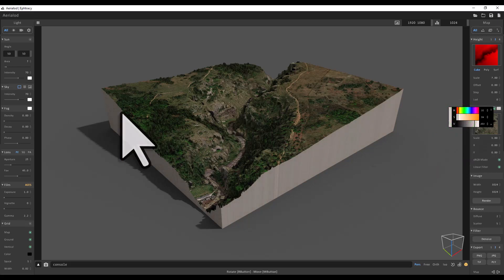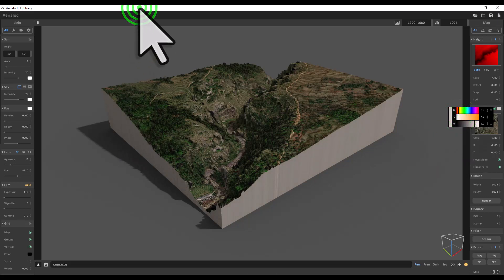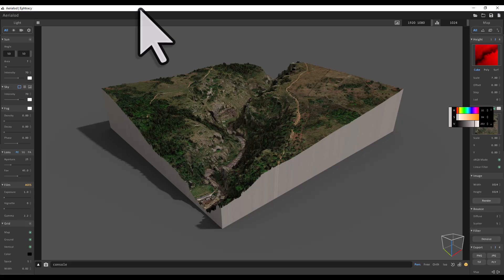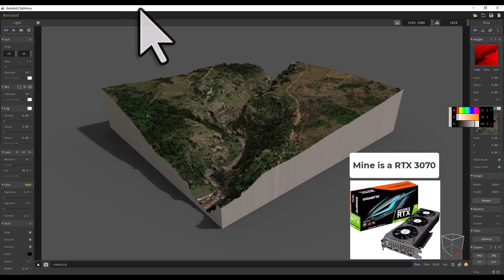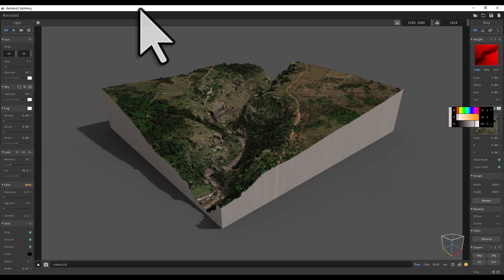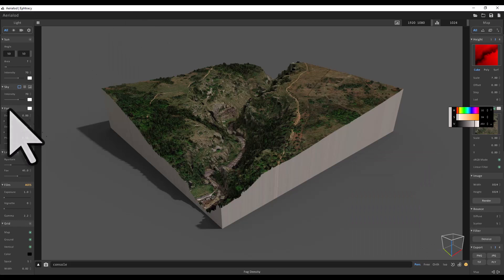And then I'm going to go to fog. Now, you might find if you've got a laptop or a computer without a very good graphics card, the fog may not work properly for you. My PC is quite powerful with, I think, an RTX 3070 or 3080 graphics card—a big beast which can handle this. So if I go to the fog setting on the left, I make sure I'm on 'All.'